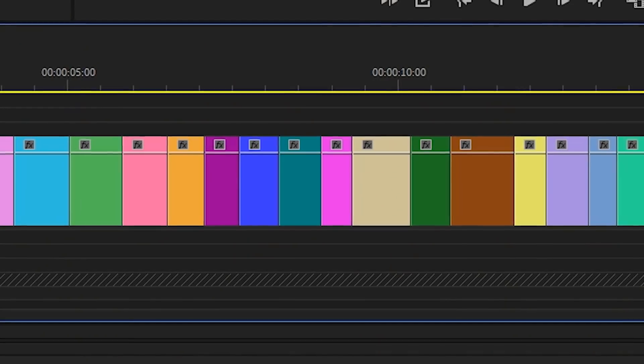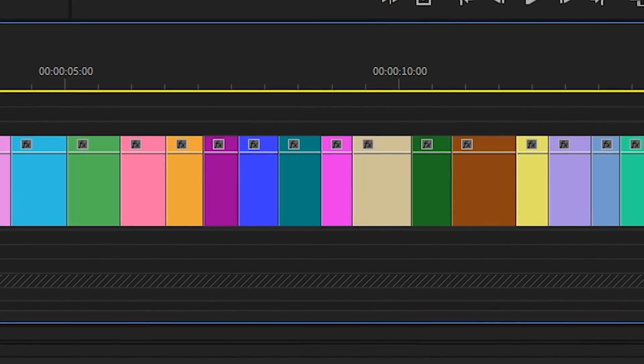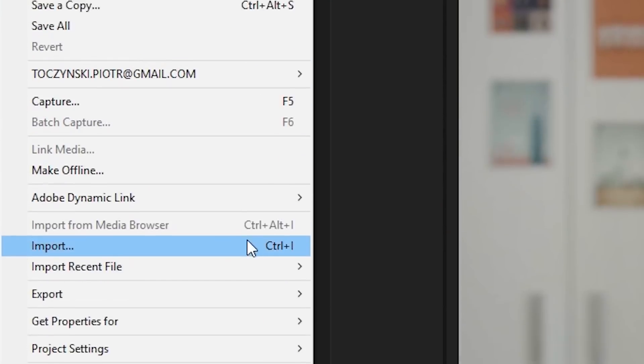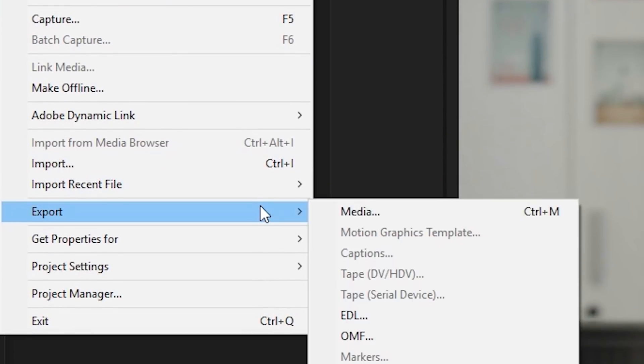Can you export all of the clips in a sequence as individual video files? I've seen this question asked by many Premiere Pro users over and over again. And if you expect to find the solution in the Export Media dialog box, you'd be disappointed. That's why many people think that it's not possible to accomplish it in a fully automated way. But actually, it is.